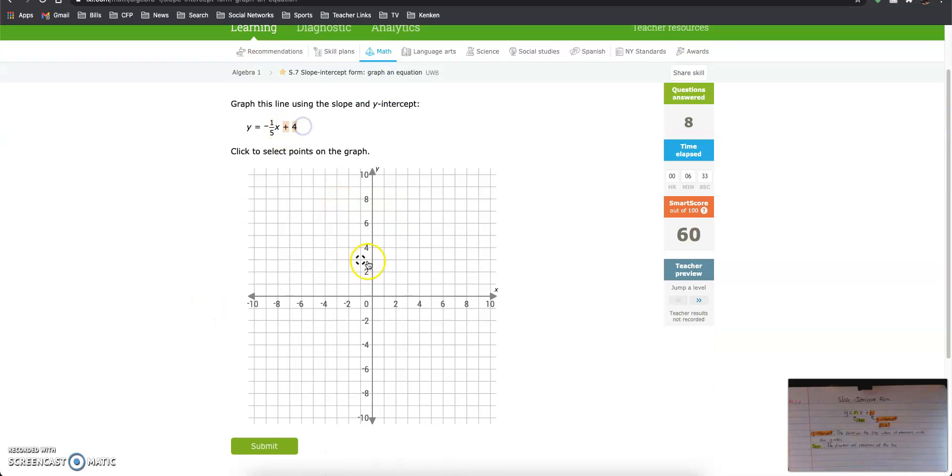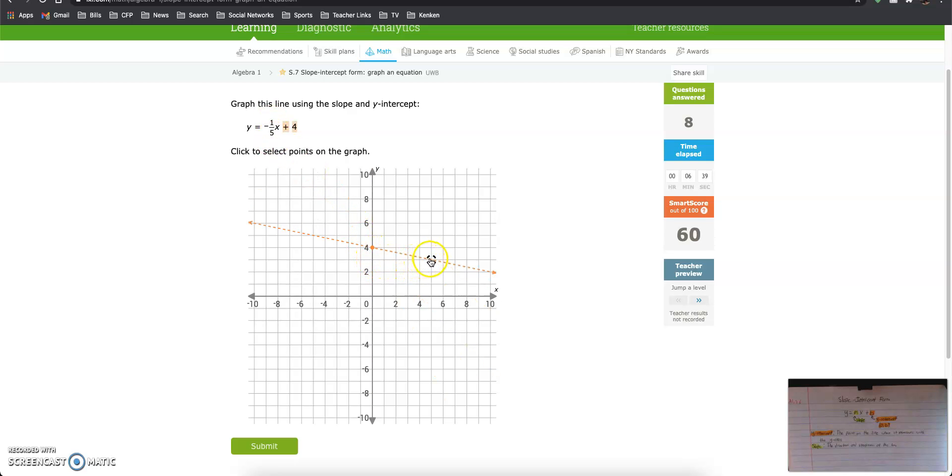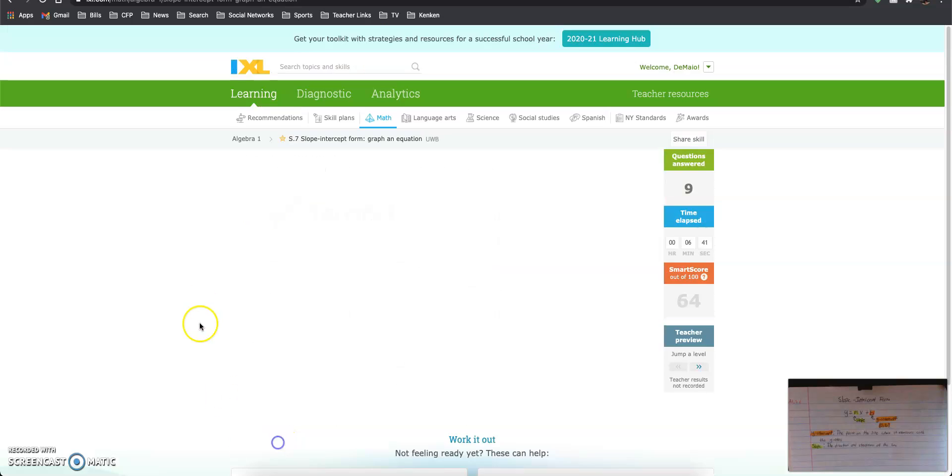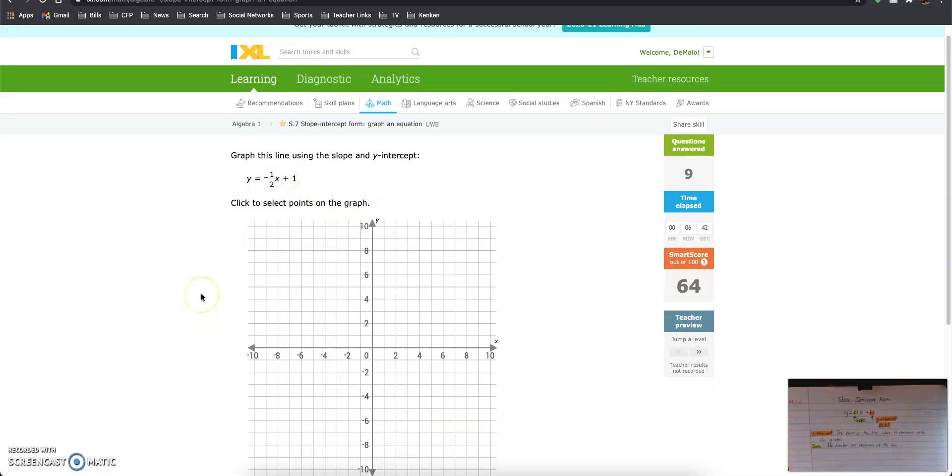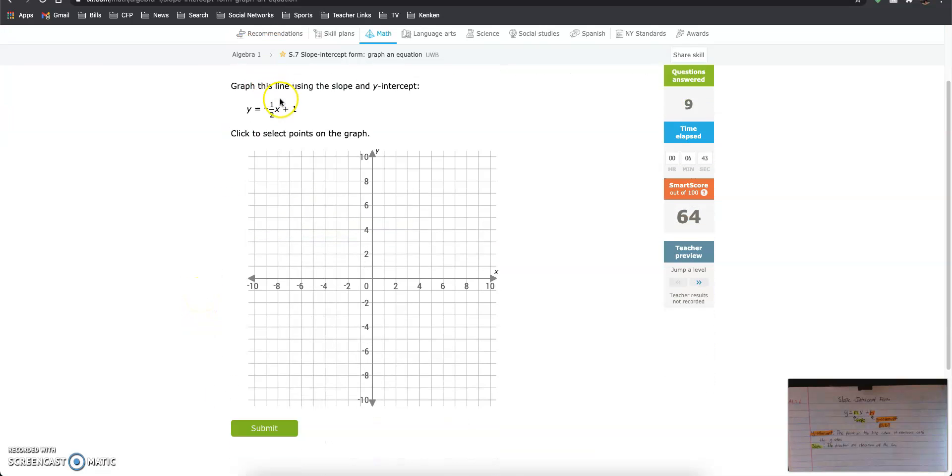Y-intercept is 0, 4, and we go down 1, right 5. So down 1, right 5. 0, 1 is our y-intercept, we go down 1, because it says negative 1, and over 2.